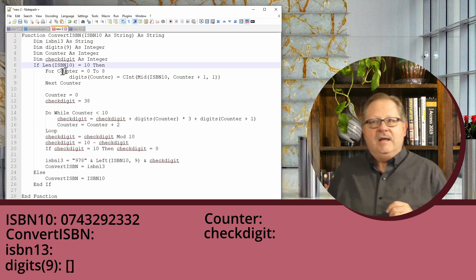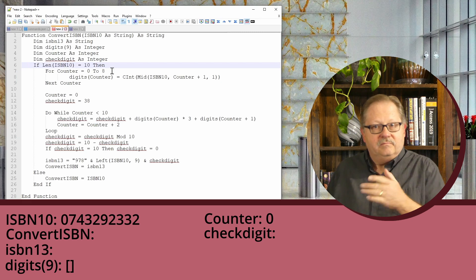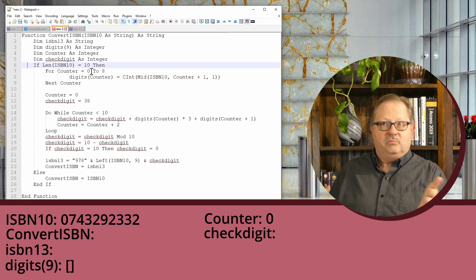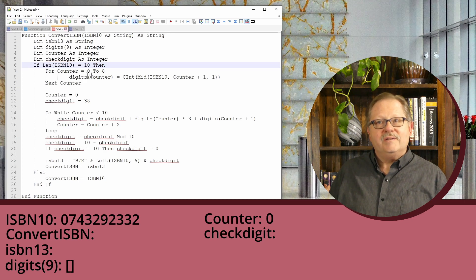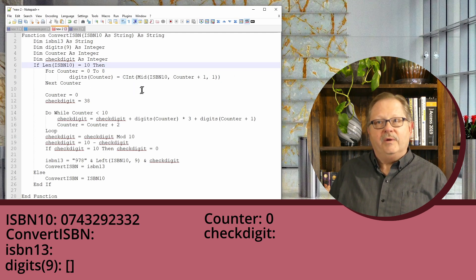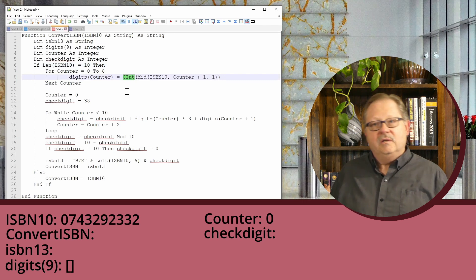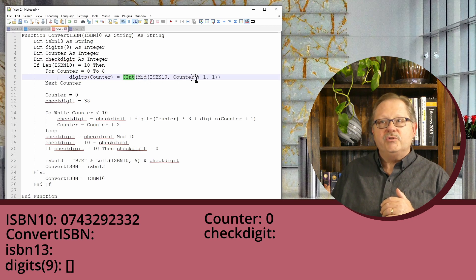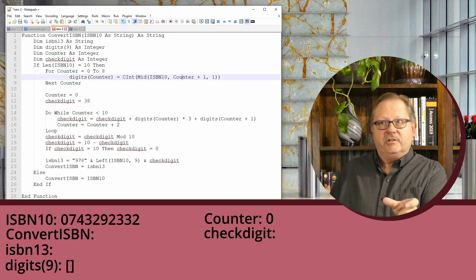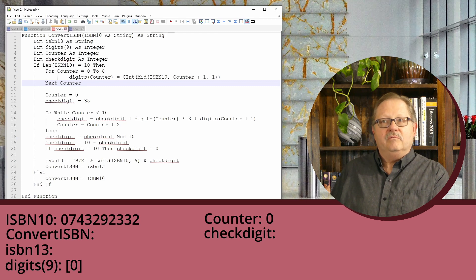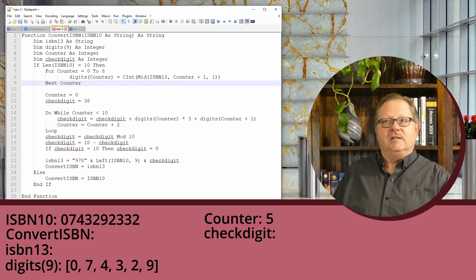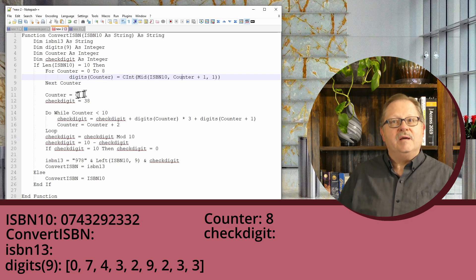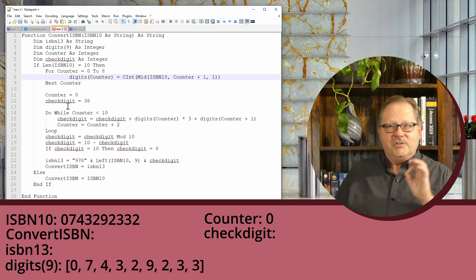I'll set my counter from zero to eight, which is nine characters—the first nine digits. I'll set up my array and run through it. CInt is a conversion from character to integer, so each character gets converted. I'll use Mid on the string, telling it which character to convert based on the counter, then increment the counter one by one. I'll loop through until I've established my digits array, then set the counter back to zero again.